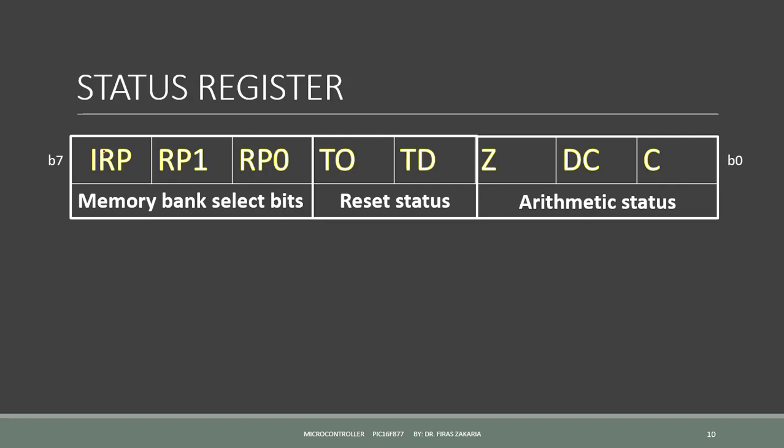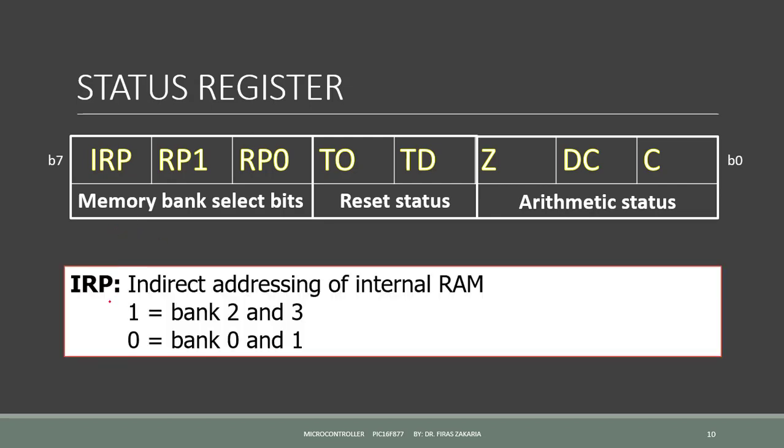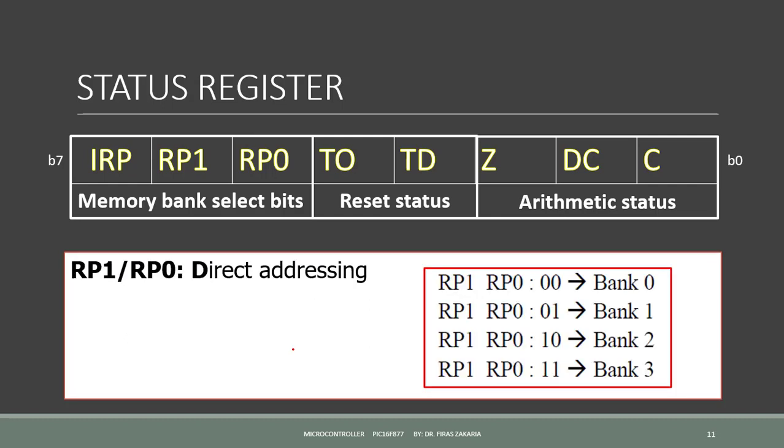IRP is the eighth bit whose role is for indirect addressing of internal RAM. So if IRP is set to 1, we can select bank 2 and 3. If IRP is 0, this allows to select bank 0 and bank 1. The bits RP0 and RP1 are used for direct addressing. To select a memory bank, 0, 0 to select bank 0. So if RP1 is 0 and RP0 is 0, we select bank 0. To select bank 1, we need to set RP0 to 1 and RP1 to 0. To select bank 2, we need to set RP1 to 1 and RP0 to 0. And to select bank 3, we need to set RP0 to 1.